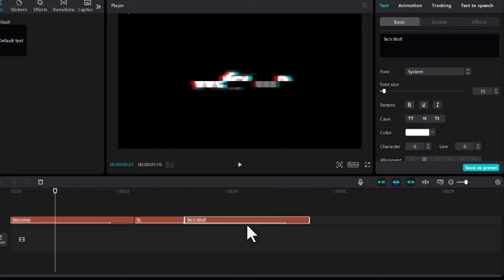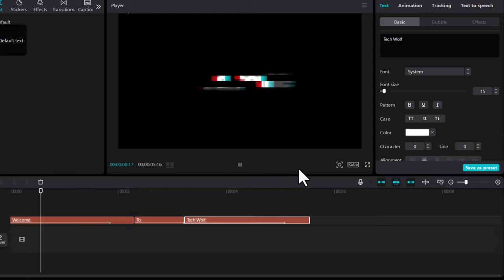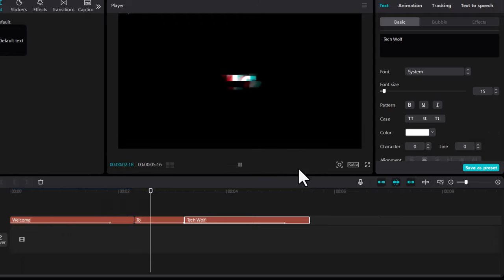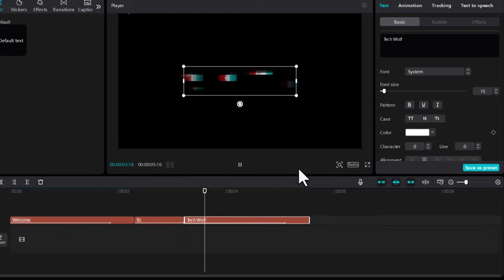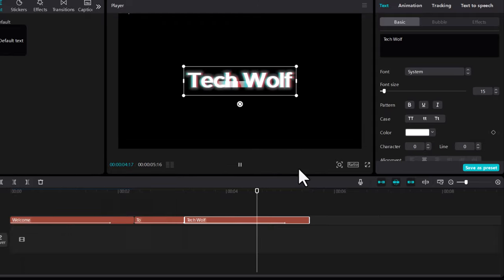Now we have three parts of text: first one is Welcome, second one is to, and third one is Tech Wolf. Now let's play this clip. Let's put it at the start. Welcome to Tech Wolf.